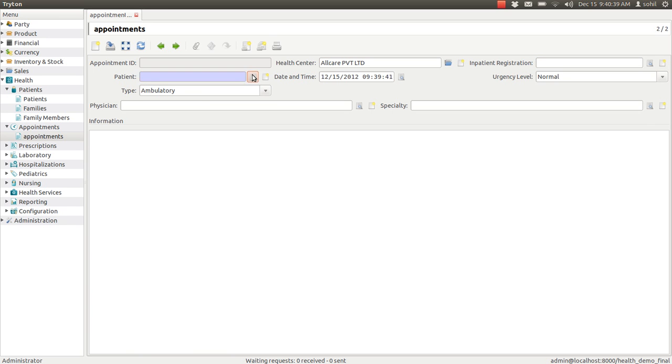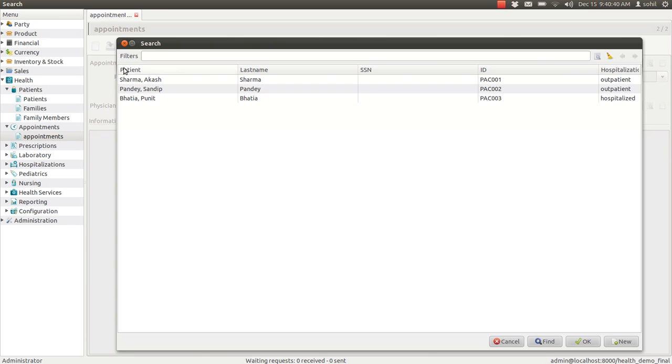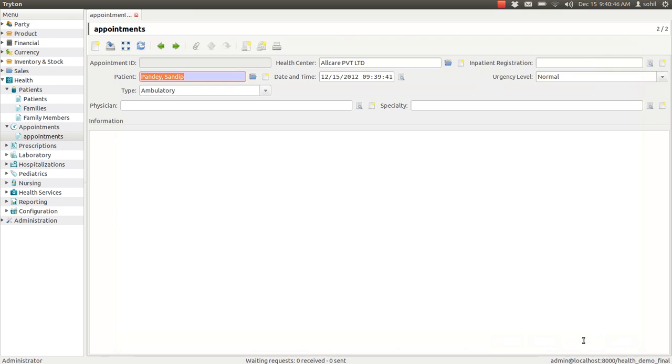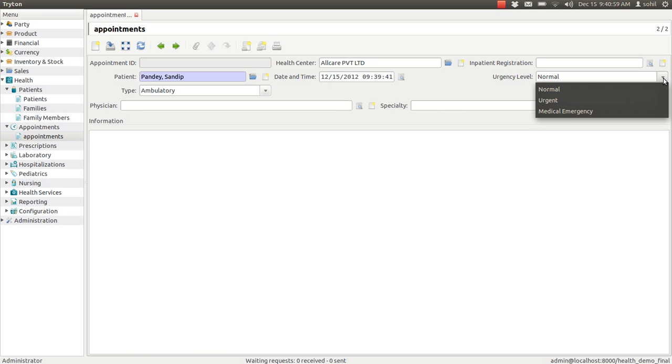The date and time will come automatically as the system date and time. You can enter the urgency level. There are by default three options: normal, urgent, and medical emergency.